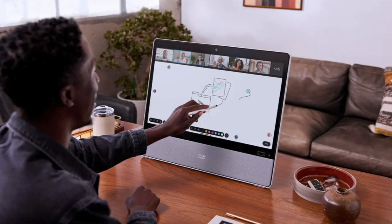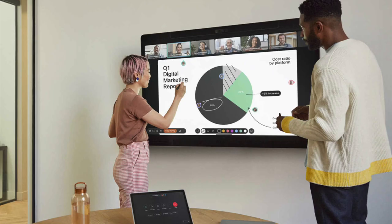So how do we extend the ability to ideate and brainstorm to those who are remote? Well, the answer is electronic whiteboards.